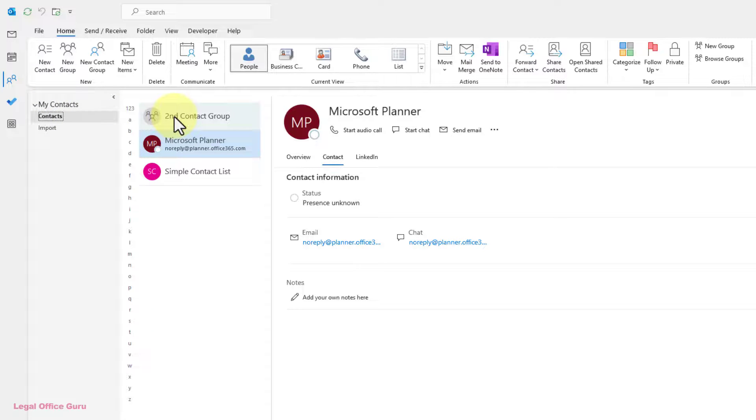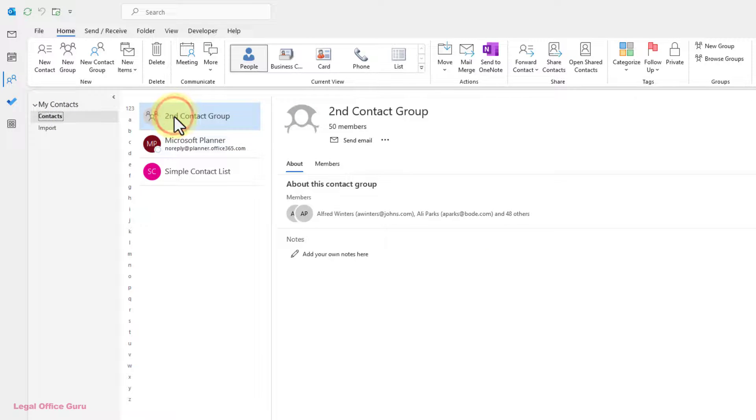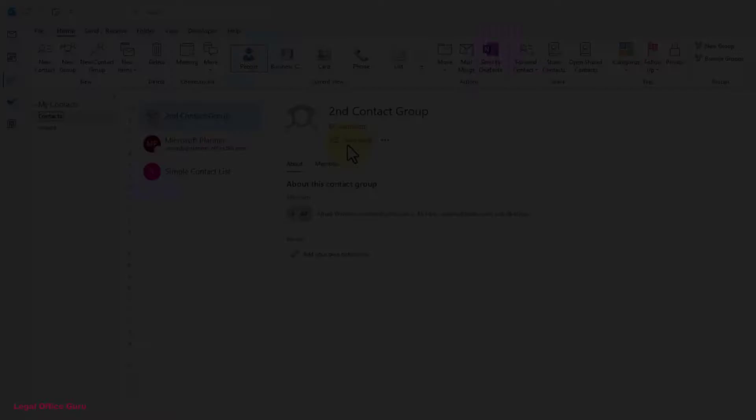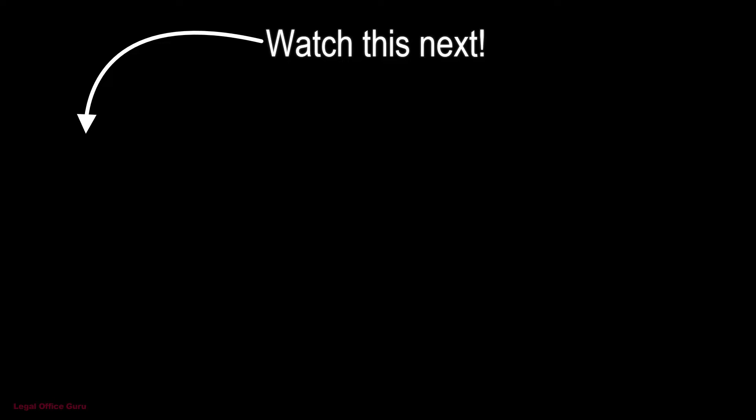To send an email to the group, either click on the Contact Group and click Send Email on the right, or start a new email and address it with the Contact Group name.